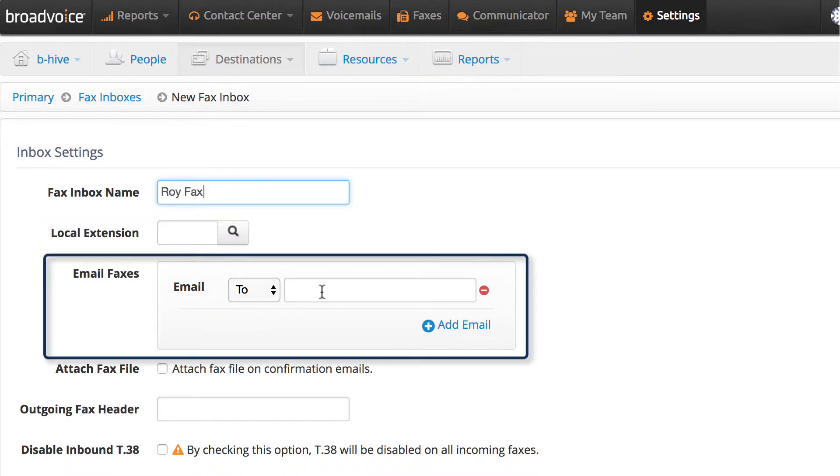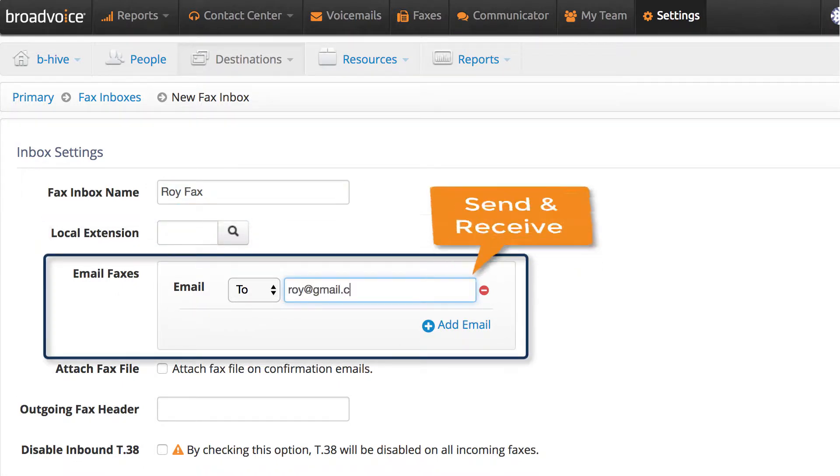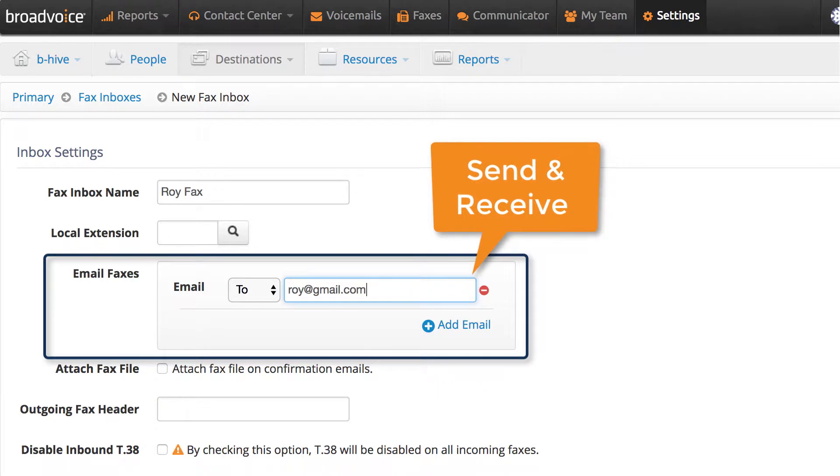Next is Email Faxes. Any email you put in this section will be able to send and receive faxes.